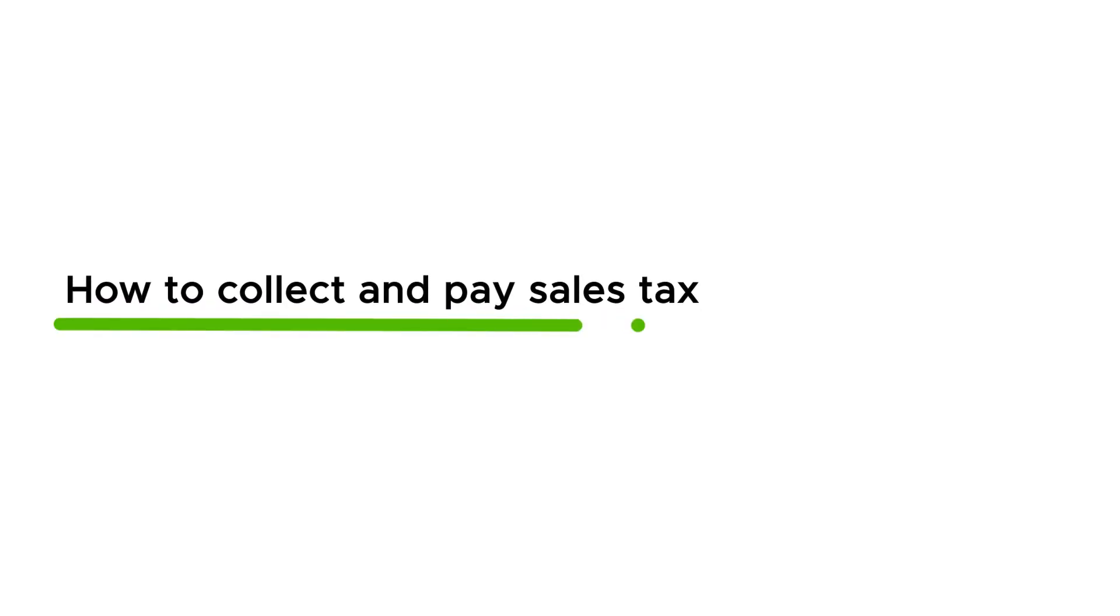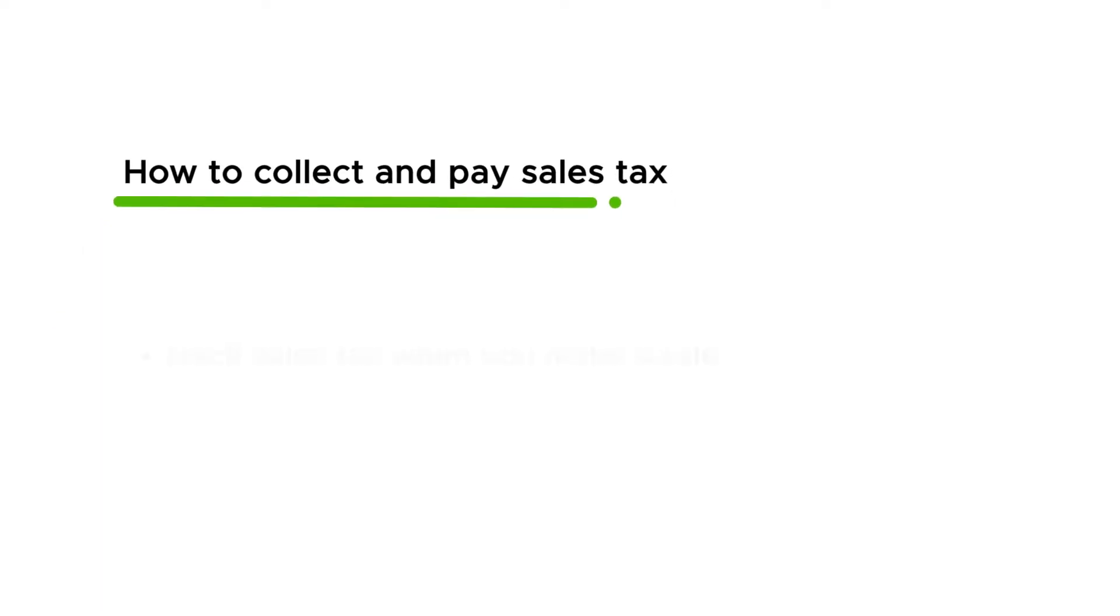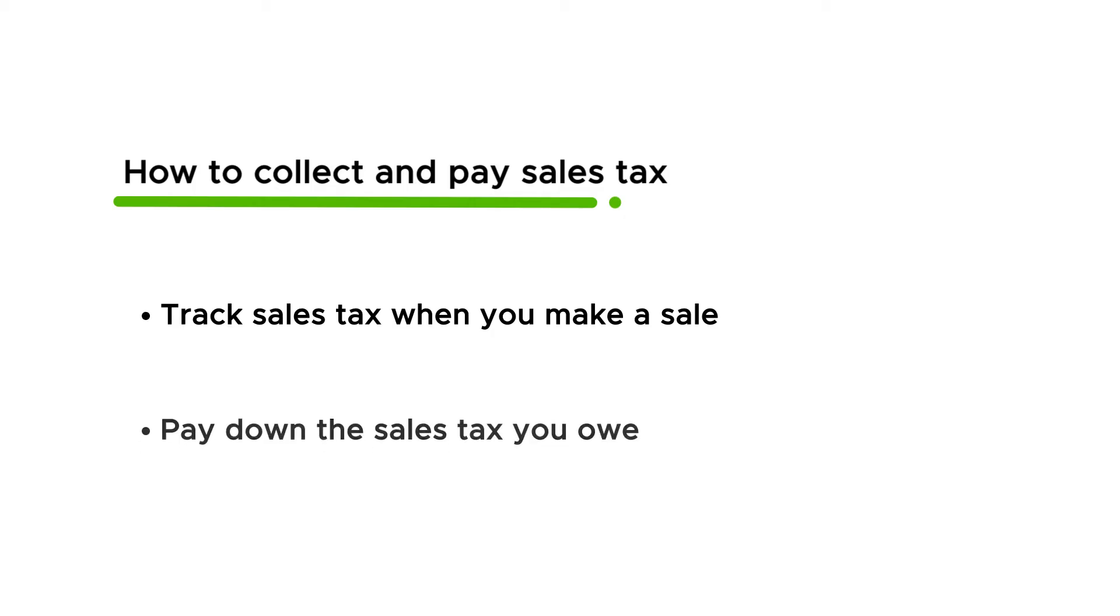Hi, this is Jason from the QuickBooks team. If you collect sales tax from the sale of taxable products and services, QuickBooks Desktop helps you track what you owe and pay it. Let's go over how QuickBooks tracks sales tax when you make a sale and then pay down the sales tax you owe.